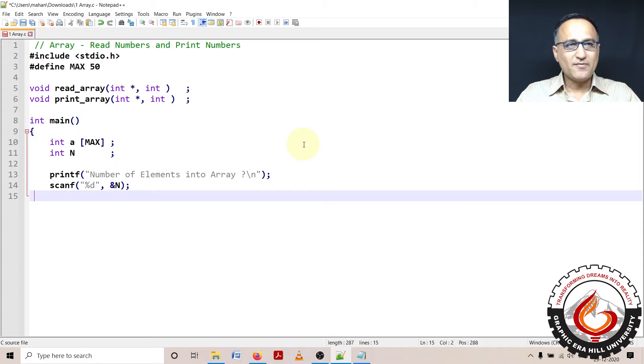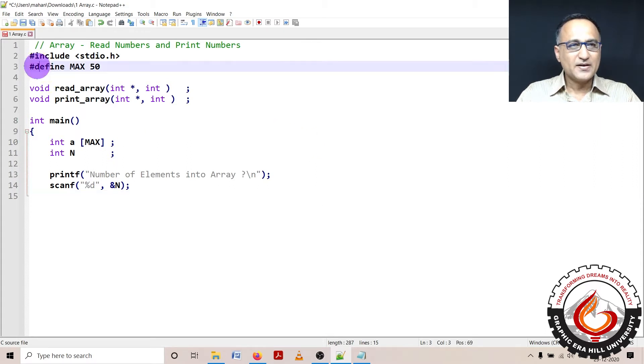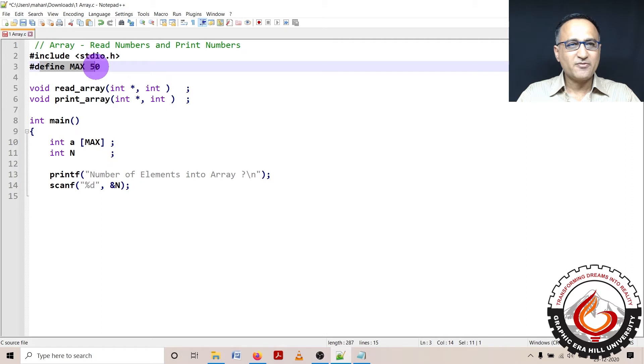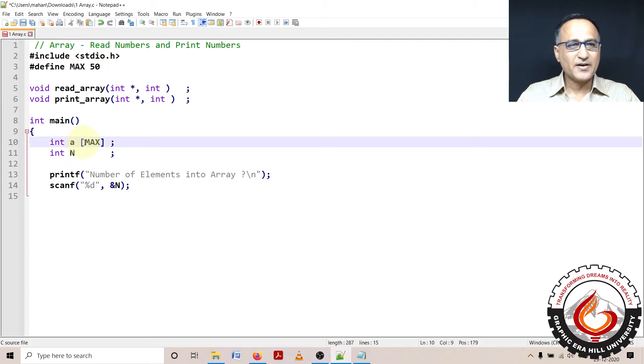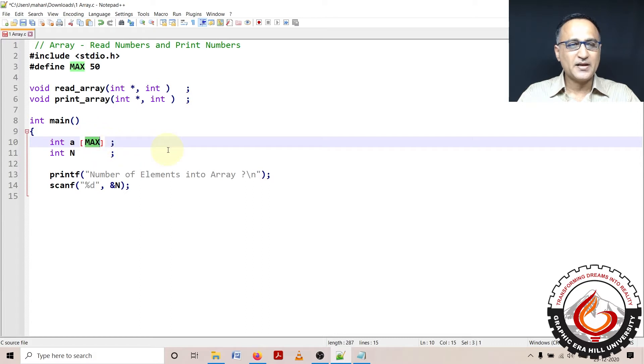So what I have done is I have defined a preprocessor directive MAX as 50. I'm using this to define the size of an array or the maximum size of an array as 50 numbers.